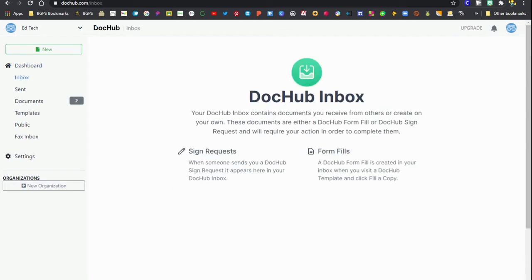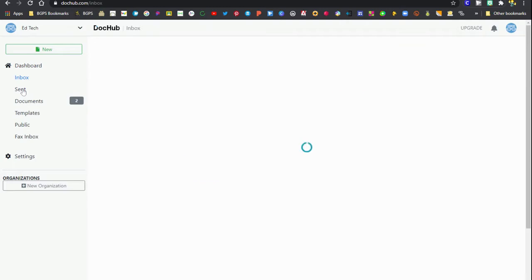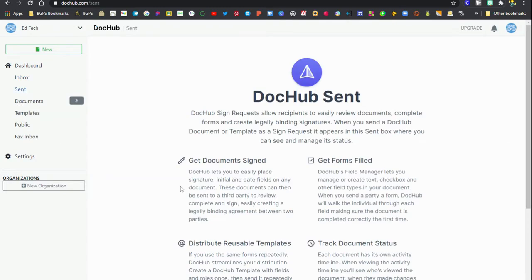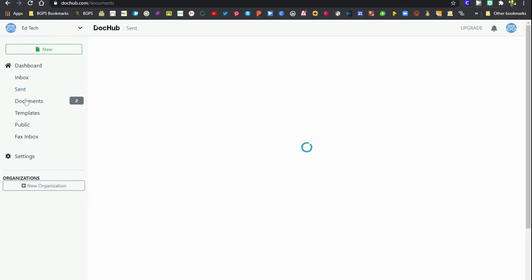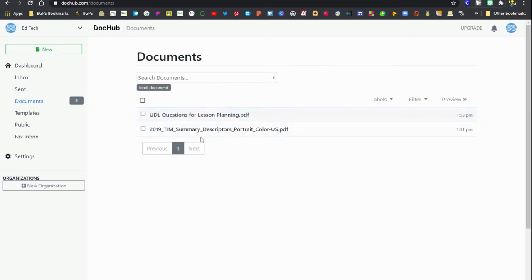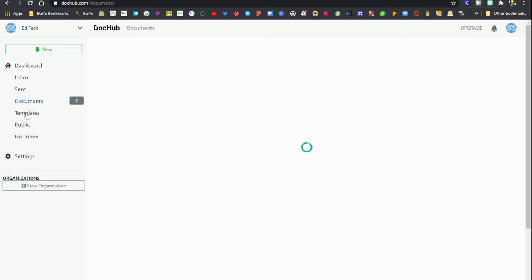There's the DocHub inbox and this is where you'll find any signature requests or form fills that anyone has sent you using DocHub. If someone has requested your signature on a document in DocHub that's where it will be. If you have sent one it will be in the sent section.